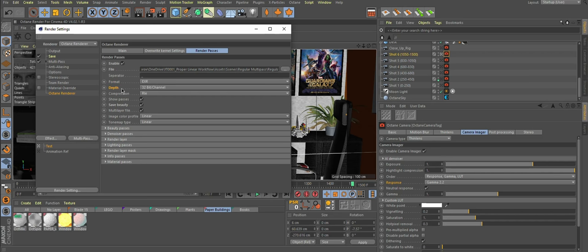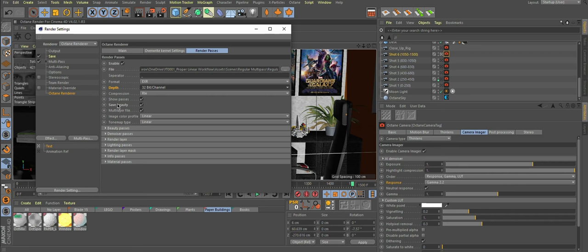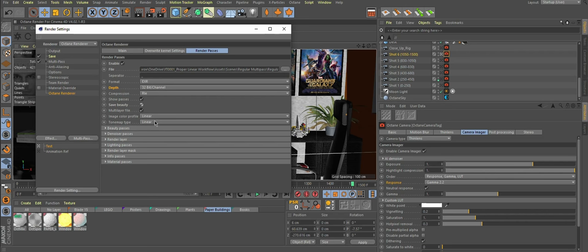By default, depth would be set to 16 bit, but we want 32. Leave compression at whatever it's set to, save beauty because it will be your reference to compare to, and image color profile and tone map type would be set to linear by default.